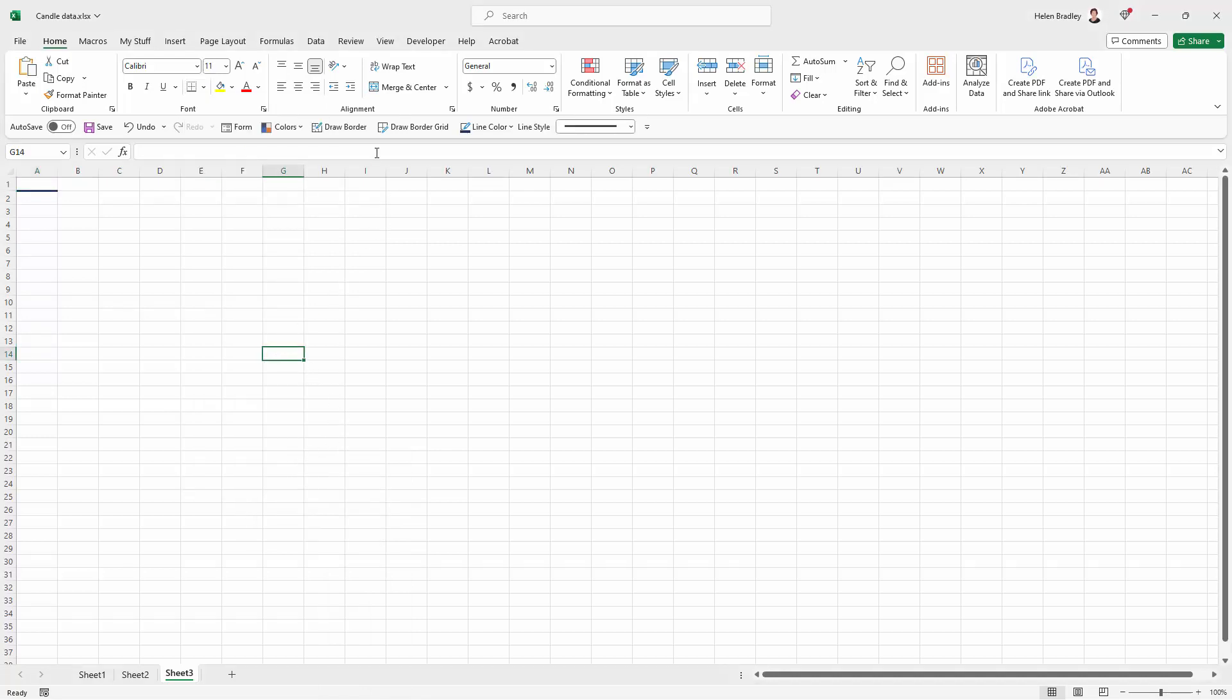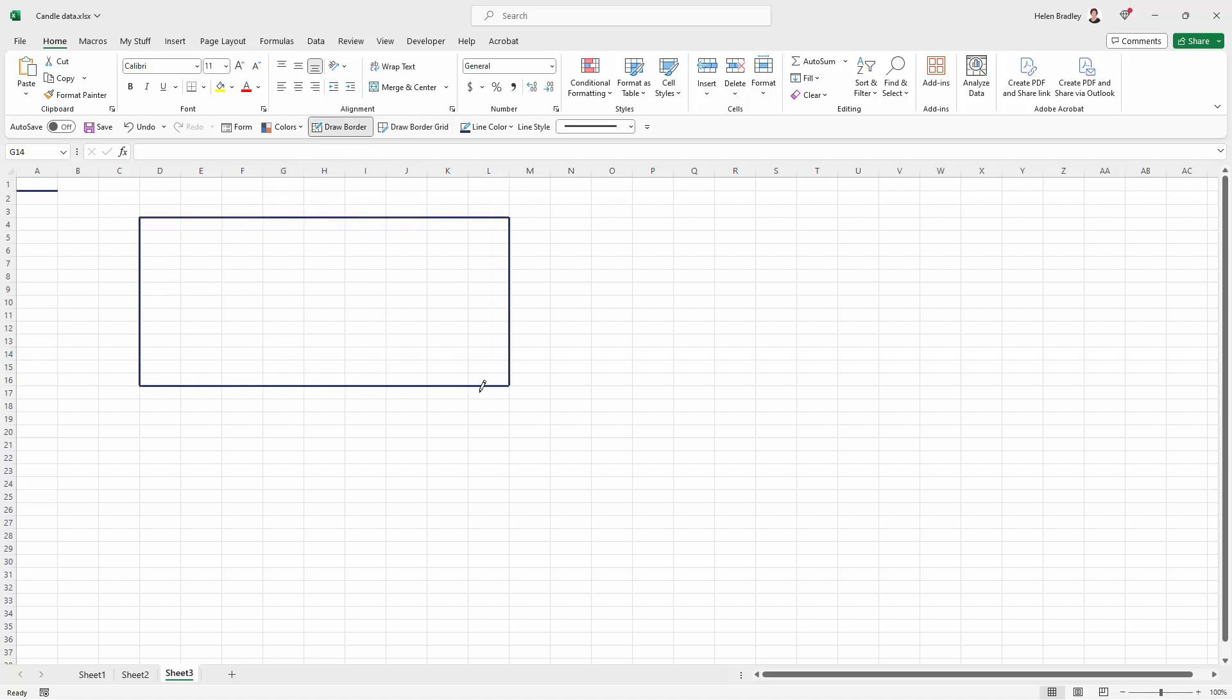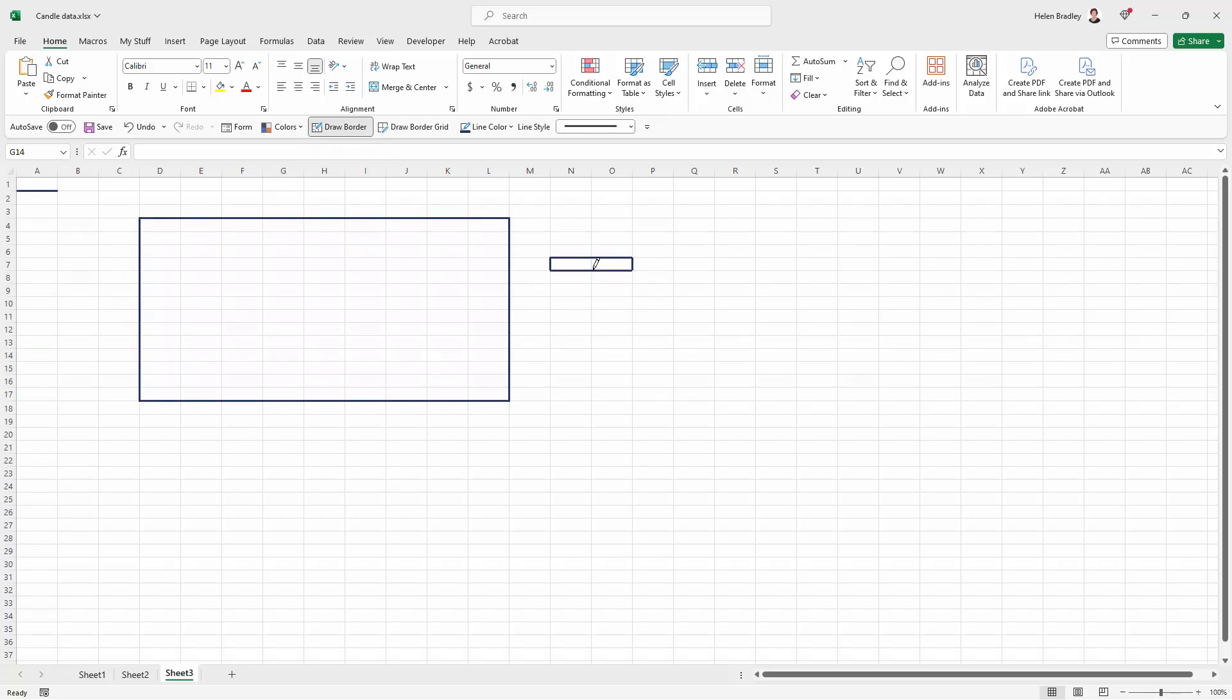Now the way that these options work is that this is going to allow you to draw an outside border. So I'm just going to click on it and now I can just drag over the area that I want my border on.